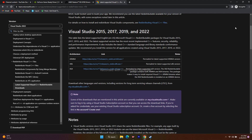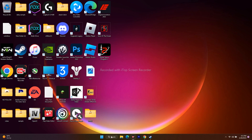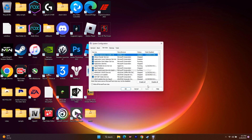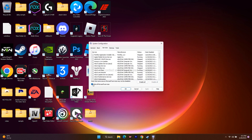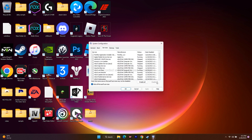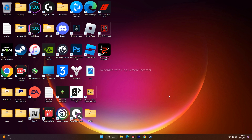Next, perform a clean boot. Go to Search, open System Configuration, go to Services, check 'Hide all Microsoft services,' and then click Disable All. Once the restart prompt appears, go for a restart and try to play the game.